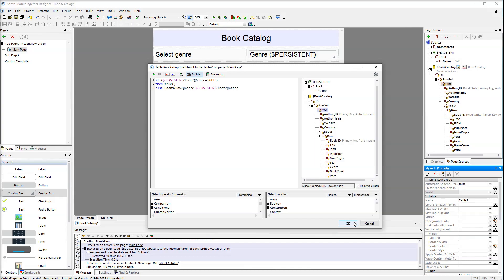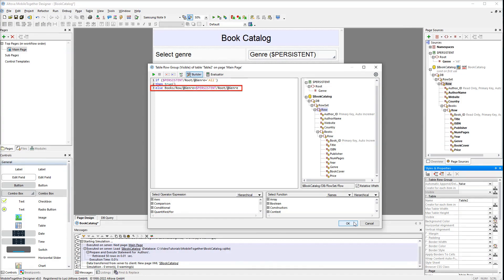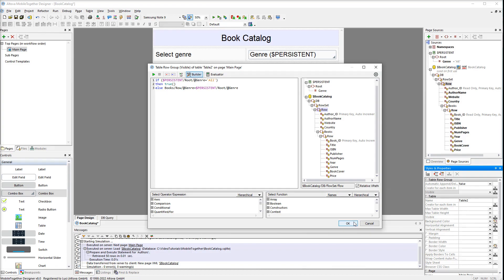The expression reads as follows: if the user selects 'all' in the combo box, then books of all genres will be visible. If the user selects something other than 'all', the expression will iterate over all the authors, and if at least one book of an author belongs to the selected genre, the author's details and all their books will be displayed. MobileTogether has identified the context node — the XPath we are using here must be relative, because we must verify only the books of a particular author for whom we are calculating visibility. Using the full XPath would always return true and include all the books.